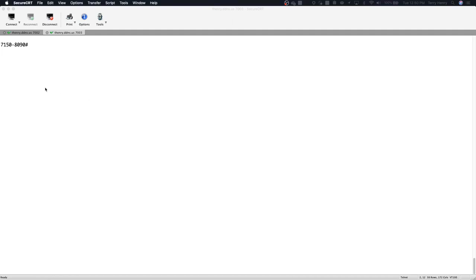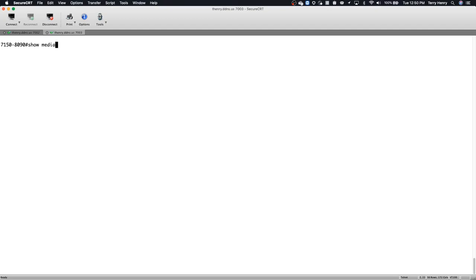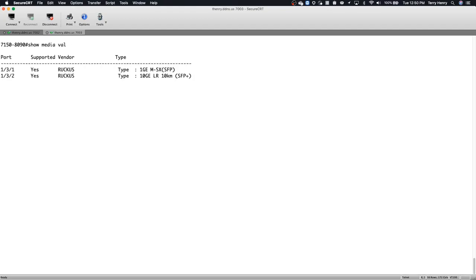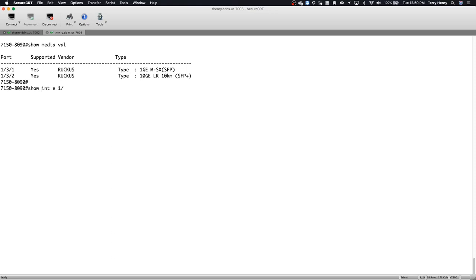So if we look at 8.0.90 here, this is prior to the change. If I do a show media validation, it tells me that in 1/3/1 I have a 1 gig SFP, and in 1/3/2 I have a 10 gig SFP plus. However, if I look at the interface, so show interface E1/3/1,